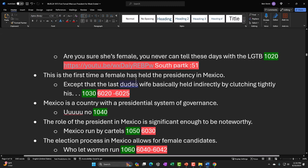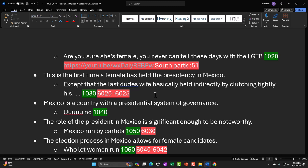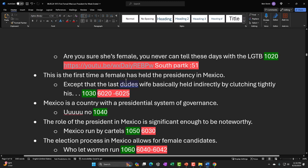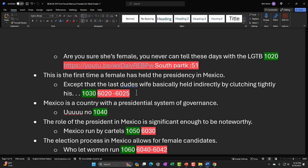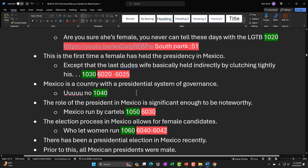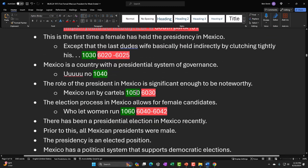The joke: 'This is the first time a female has held the presidency in Mexico — except the last guy's wife basically ran the country.' We're breaking the premise: yeah, we've had a woman run the country — it was the last guy's wife. So then I tried to find a clip about a woman running the country.